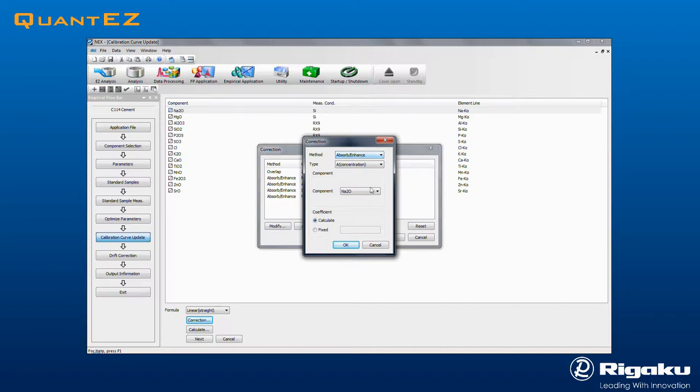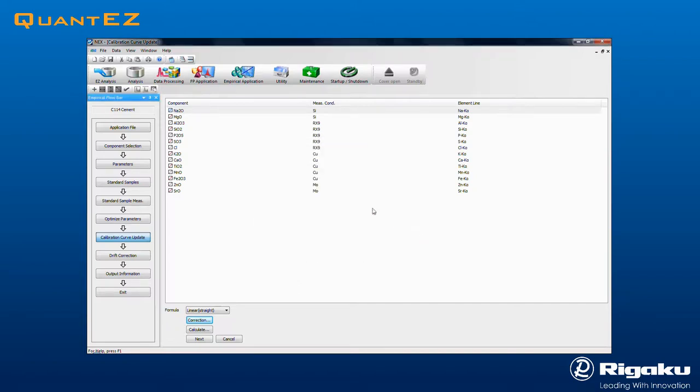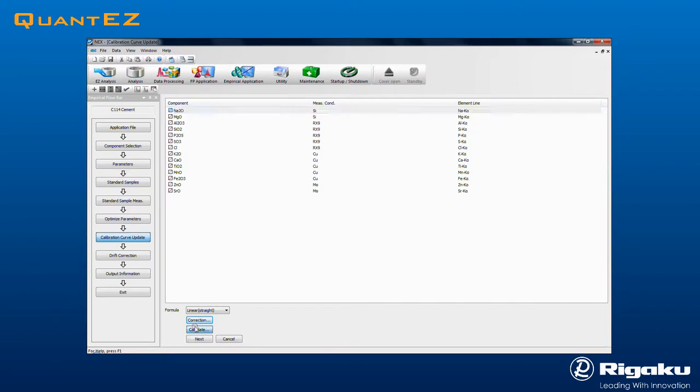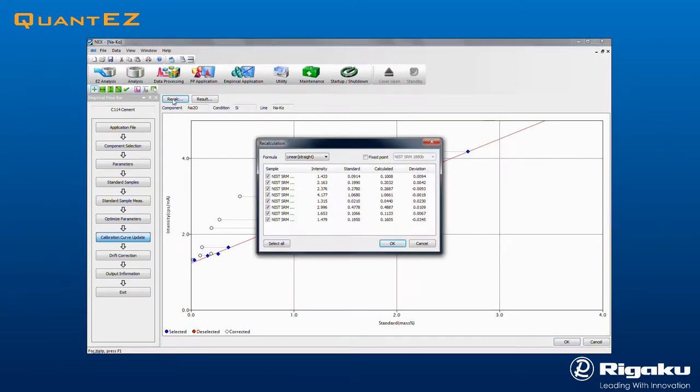To enable a correction, click Add and choose the correction type. To observe a calibration curve, select a component and click the Calculate button.